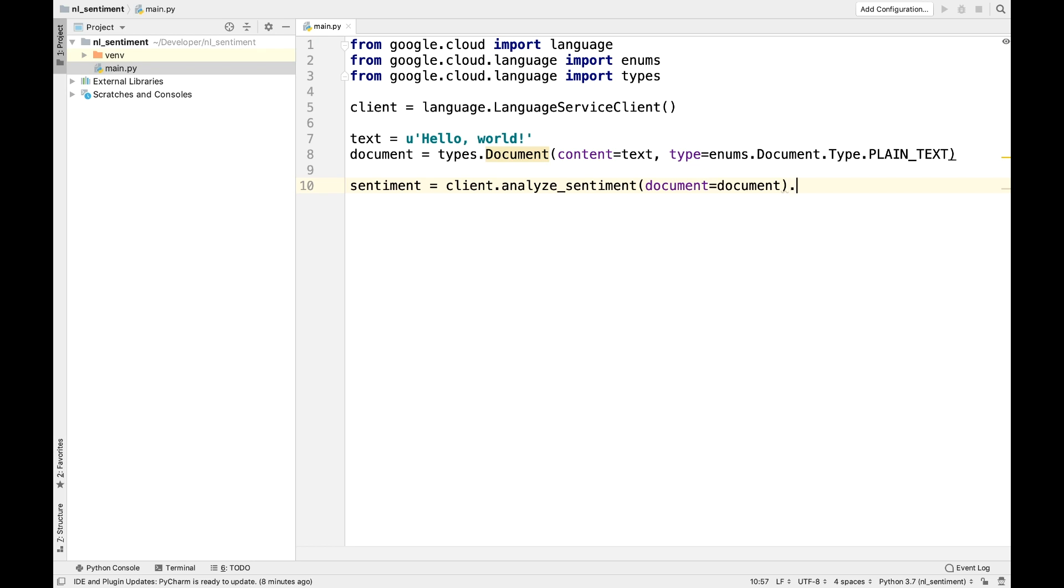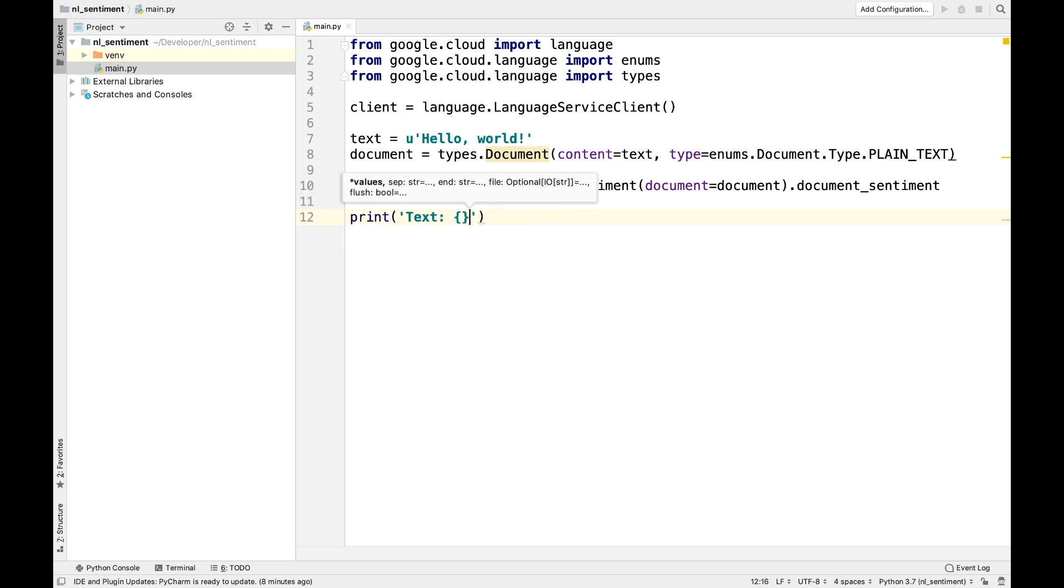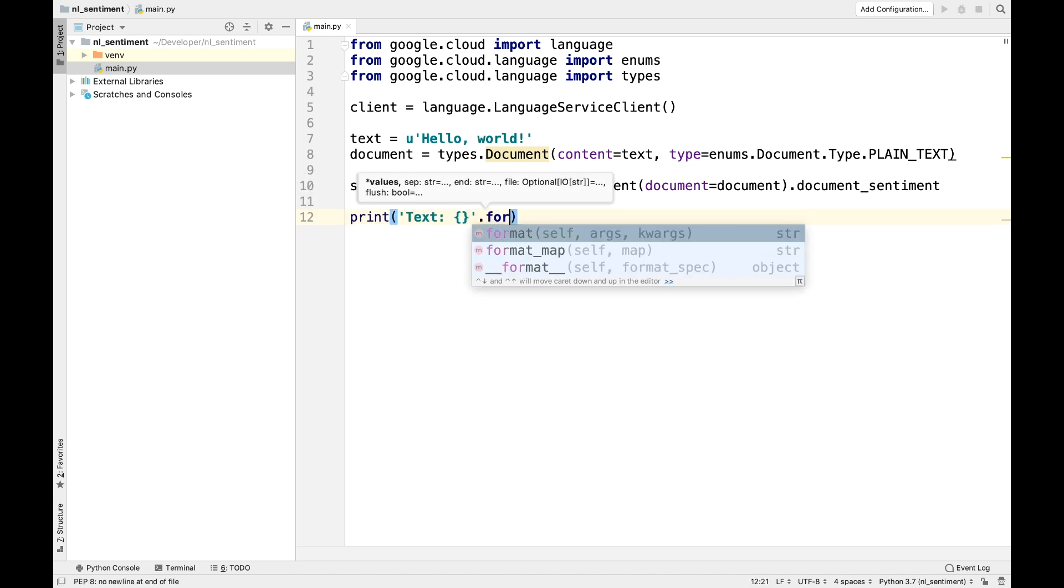Set the sentiment variable to the document sentiment. Log the parameters of sentiment, score, and magnitude.